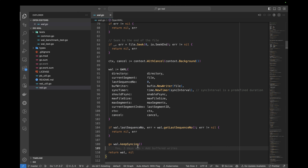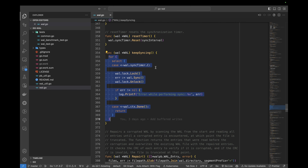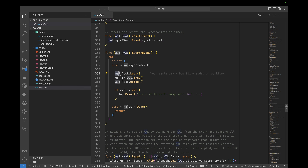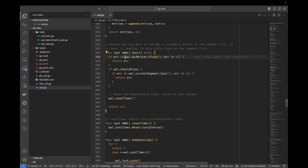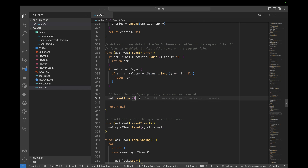We also run a goroutine that controls the intervals at which we sync our in-memory buffer to the disk. It uses a for-select loop listening to two channels: the timer channel and the context done channel, which exits the goroutine when we close the WAL. On each timer tick, we lock the WAL and sync it to disk. The val.sync method flushes the buffered writer to disk and checks if fsync is enabled — if so, it runs the sync method on the current segment file. The fsync is often a slow command, so we allow users to control it: running it means slower writes but higher durability. After syncing, we reset the timer, which we do inside the sync method rather than the goroutine because users can also call sync manually.